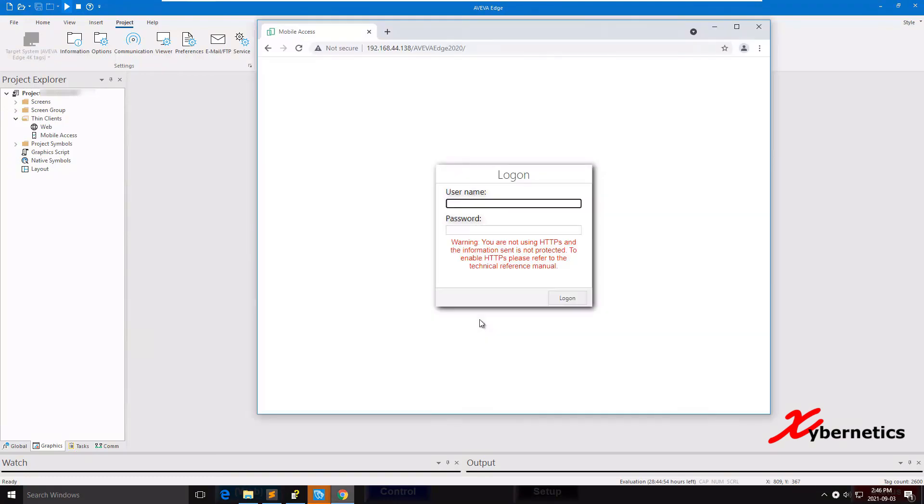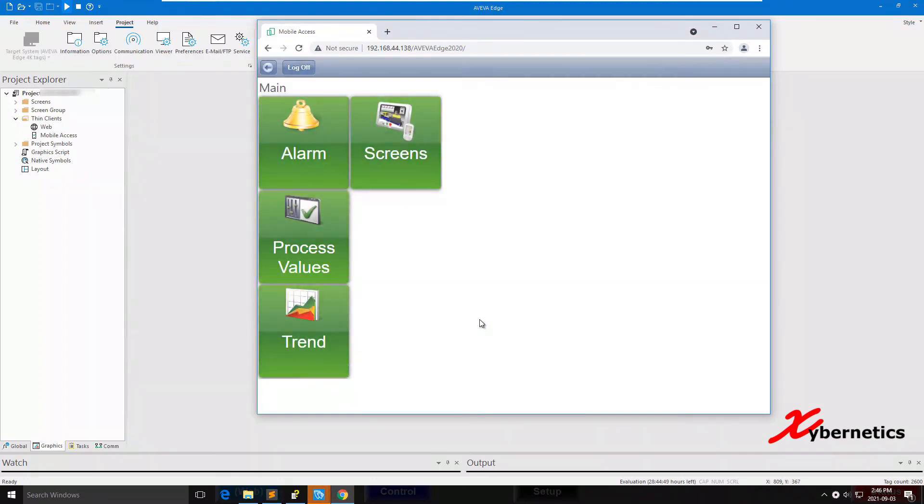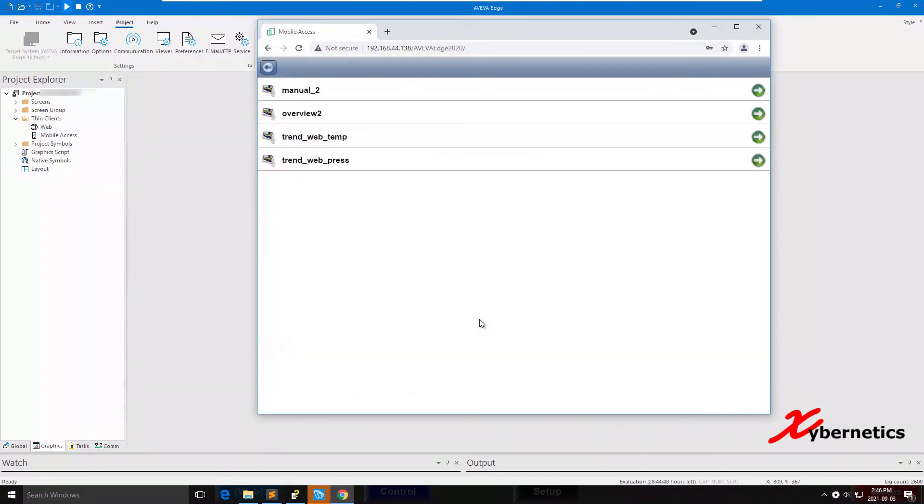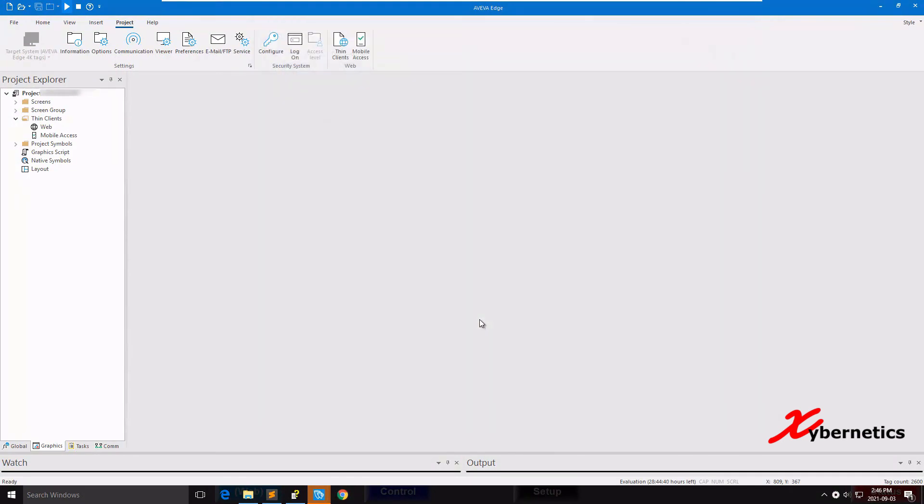Once the Aviva is running again, open your browser, log in again. Go to Screens, and this time around you'll see all the screens that you have selected.